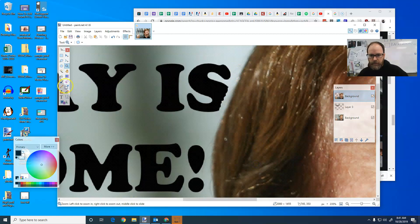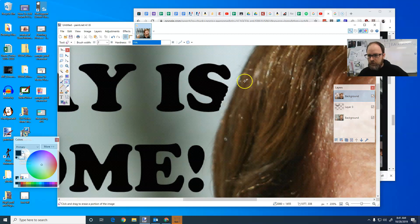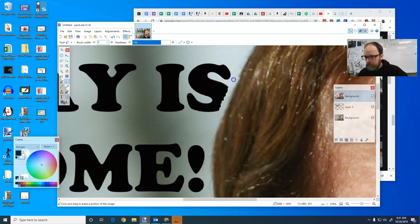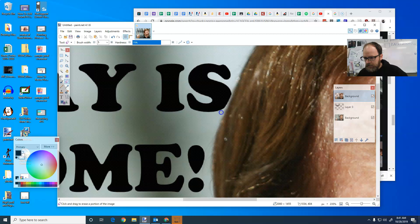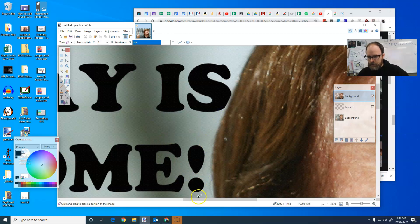So I'm going to use my eraser tool. I'm going to, it's going to be very small, maybe five here. And I'm going to erase as close to his head so that it gives the effect that these words are behind his head. That's what I really want.